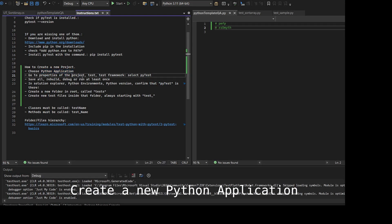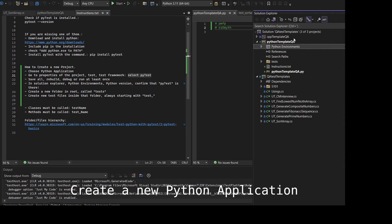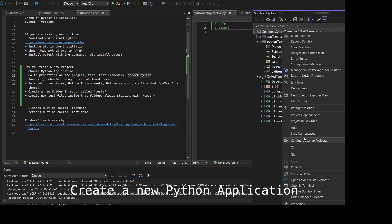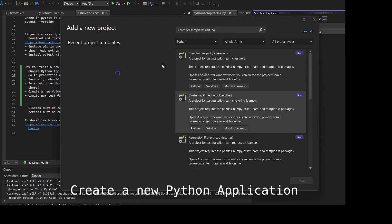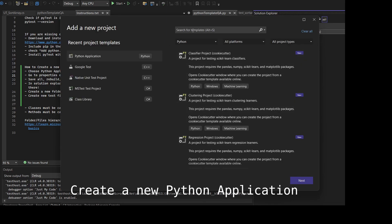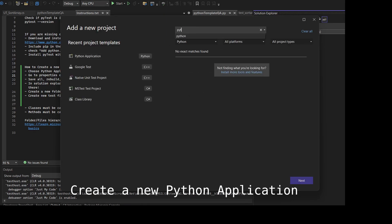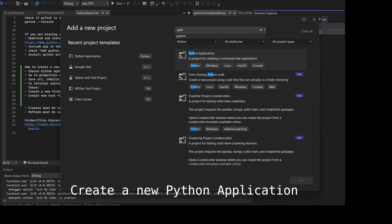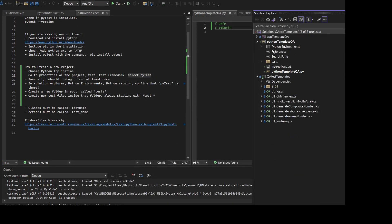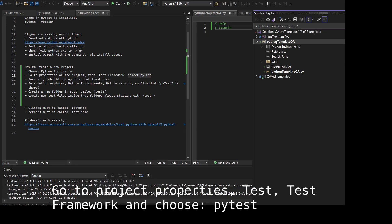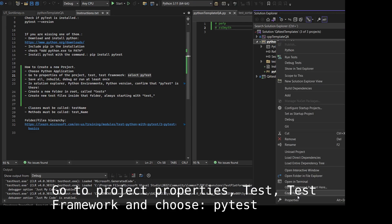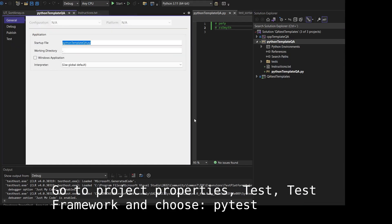To create a new Python application, you create either a new solution or in the existing solution add new project and select Python Application. If the option doesn't show up, you need to go to Visual Studio Installer and add the Python language support.